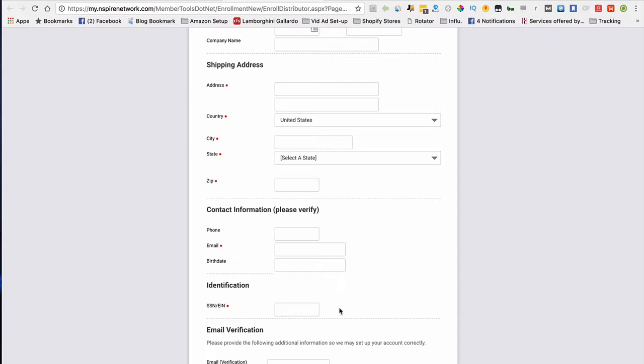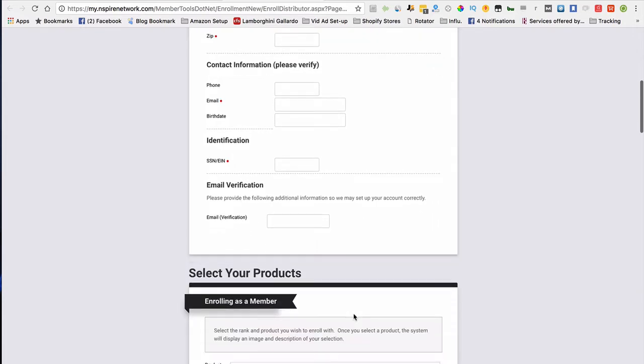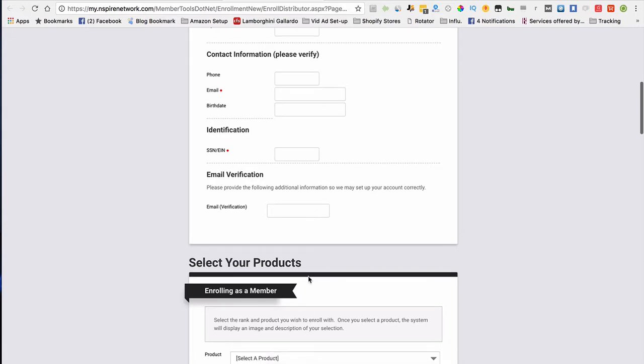What we do is we do take out taxes, or you do have to pay taxes because obviously it's a legit business. After you do that, fill out the email verification. The next part is to select your products.